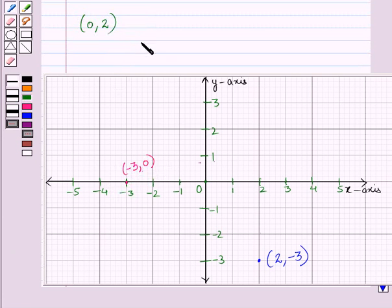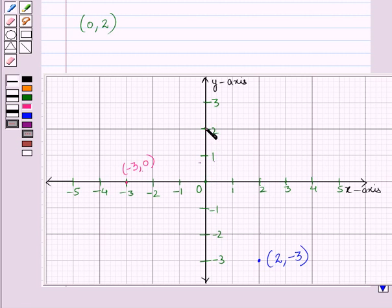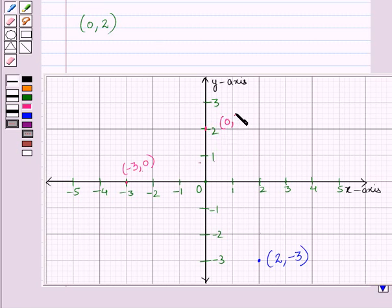Now if we have to locate a point whose coordinates are (0, 2) on the graph, we will start from the origin. Since the x-coordinate is 0, this means we do not move right or left — we stay at the origin. Then since the y-coordinate is 2, we will move 2 units upwards and we have reached at this point. So we will put a dot at this point. This is the point whose x-coordinate is 0 and y-coordinate is 2.